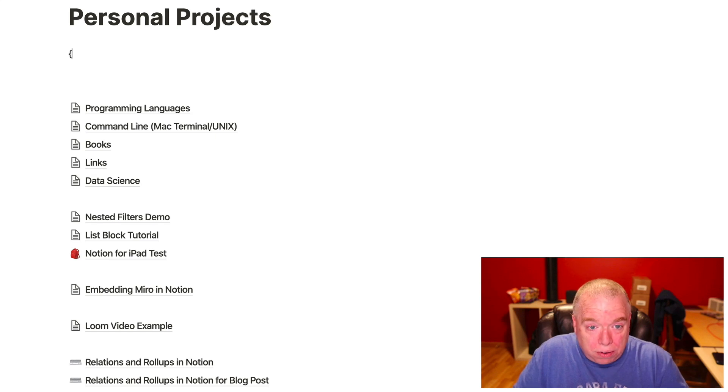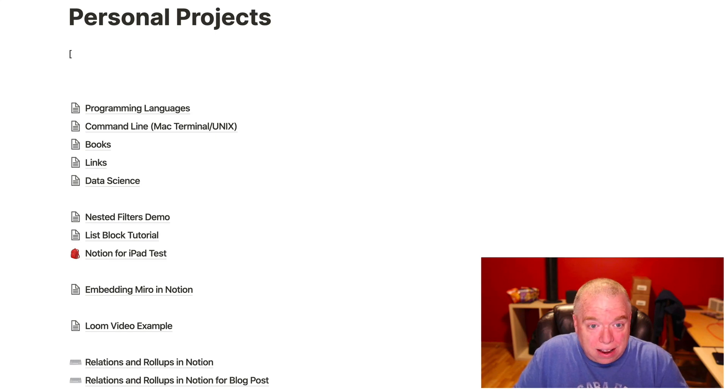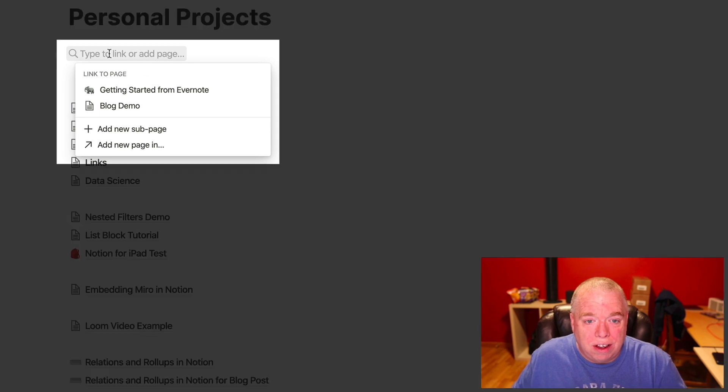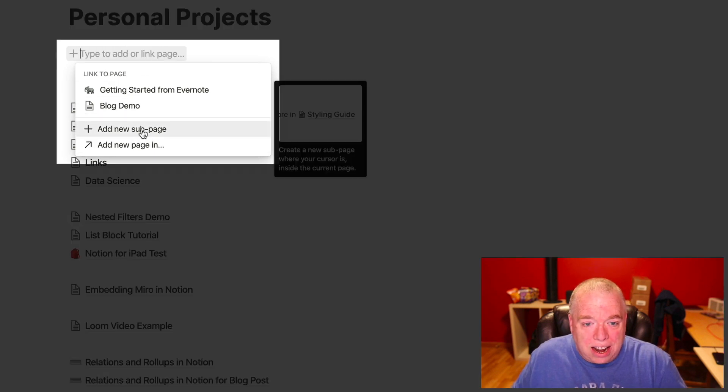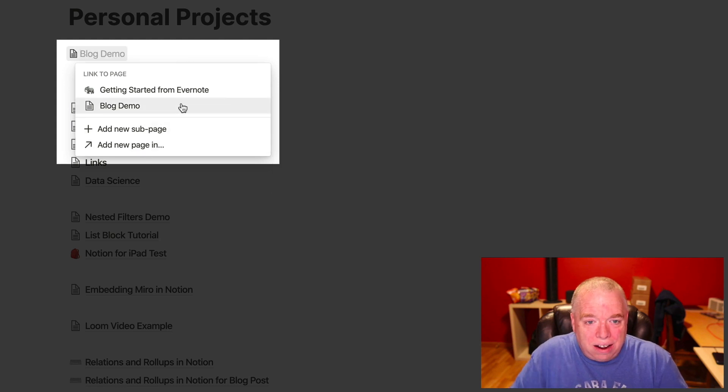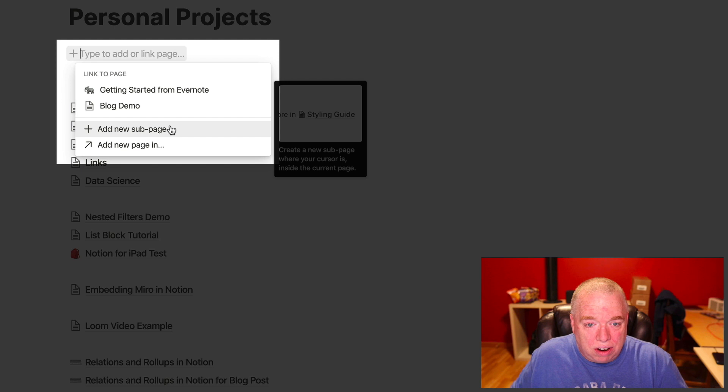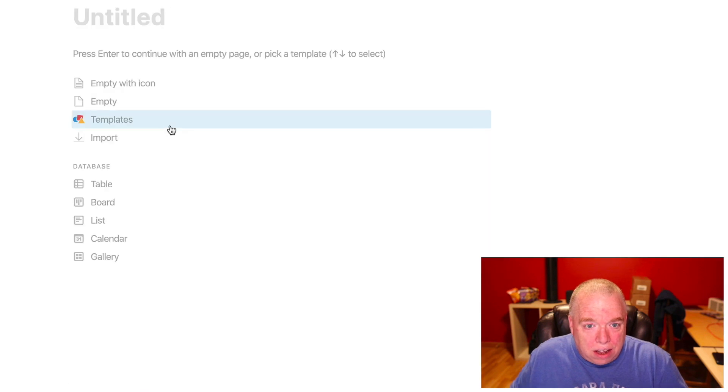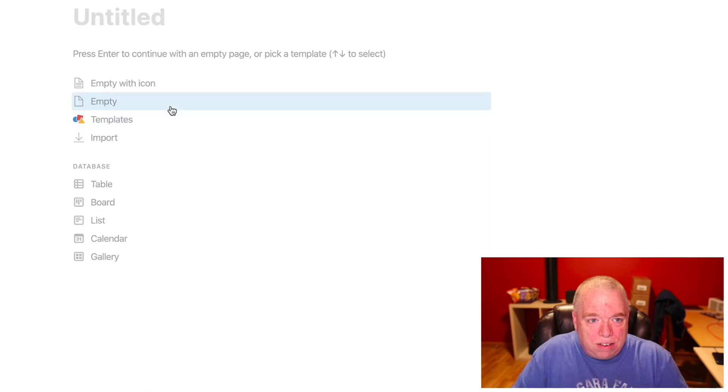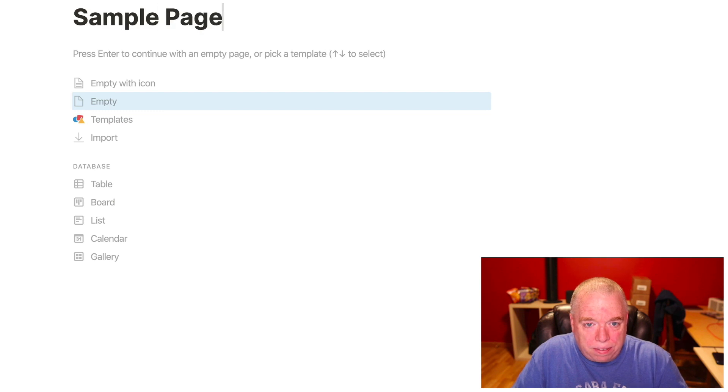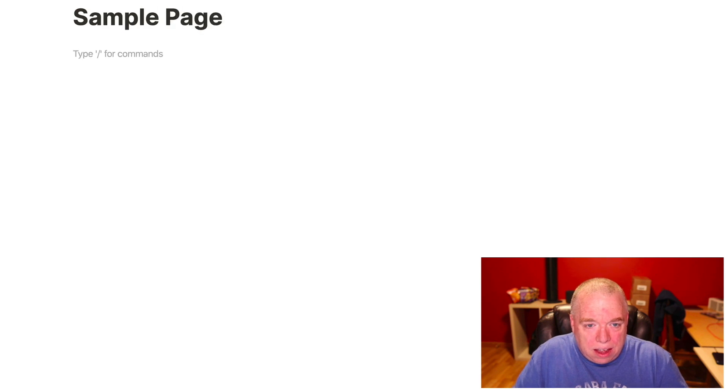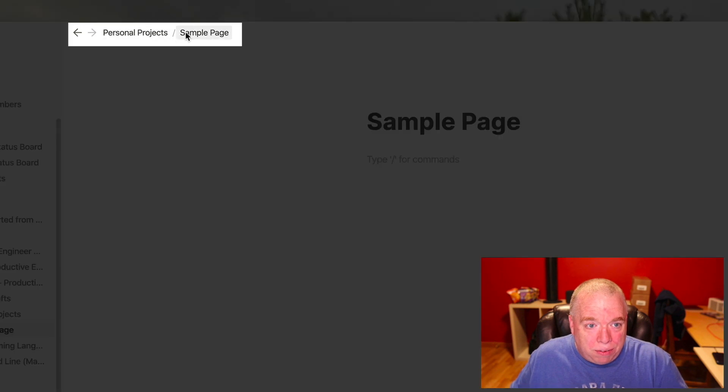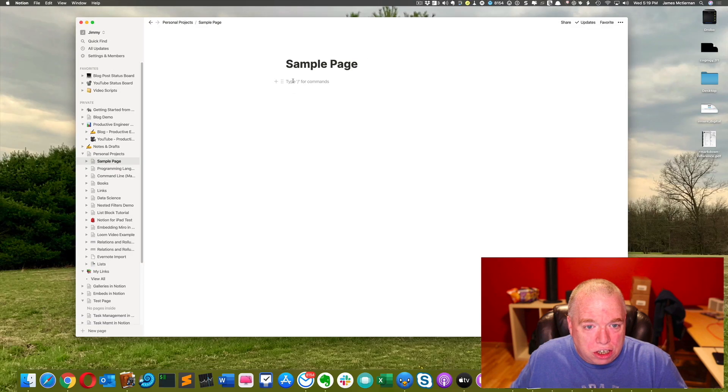I hit double bracket, and then I hit the second bracket. It brings up this little dialog box, and it gives me a link to page. I can add a new subpage or add a new page in. So let's say I want to create a new subpage. So I'm just going to click that here, and then I'm going to give it a title. So I'll say we'll call this sample page. And if I come up here, you can see now that page is a subpage of my personal projects page.